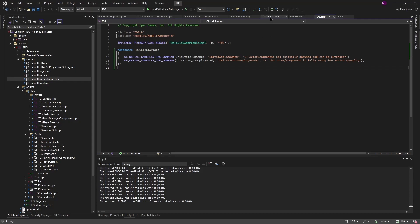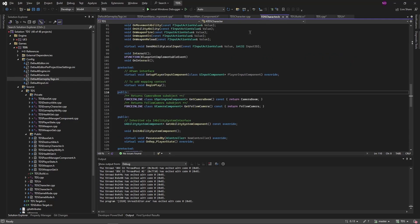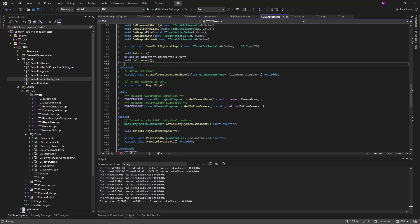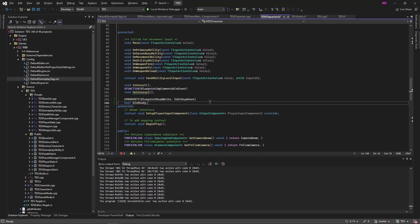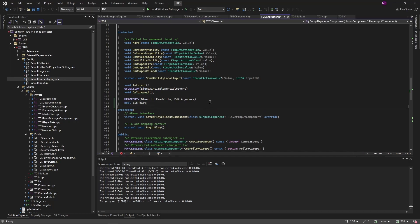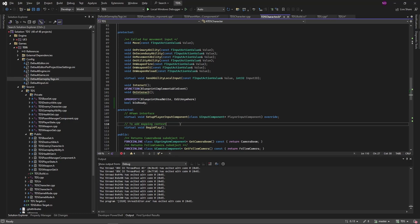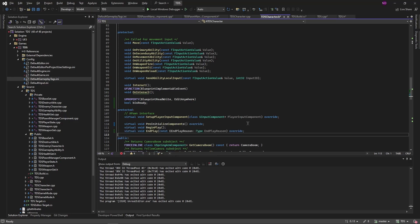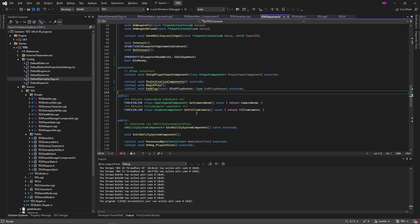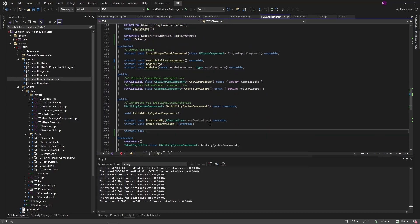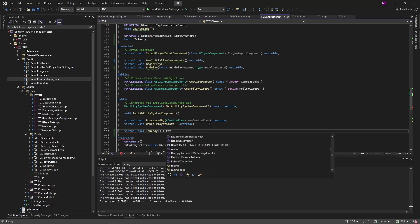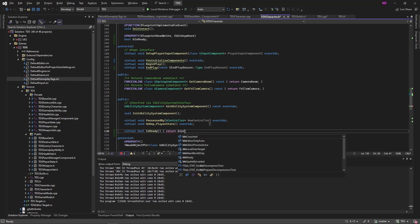We're then going to add our is ready functionality to the character. So I'm creating this as a bool value which is available in blueprints because we're going to set it there. Since the tds character is the component or the pawn which will be used in the game features section, we need to also override pre-initialized components and end play. And then I'm just putting call to is ready here, which is just returning b is ready.